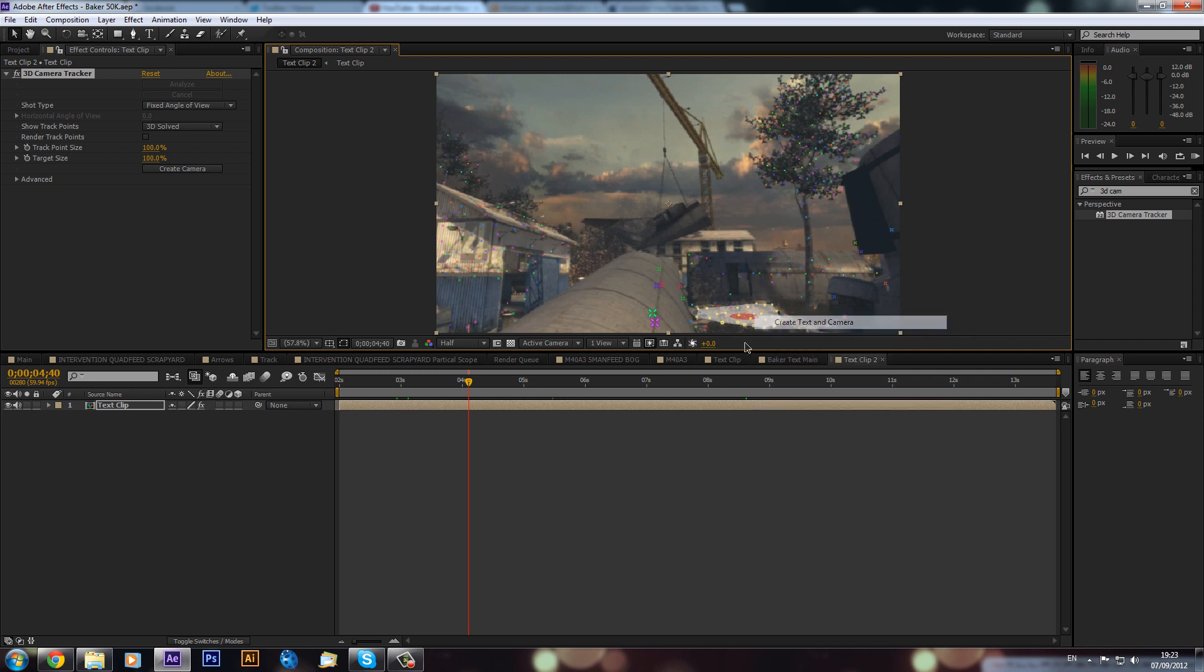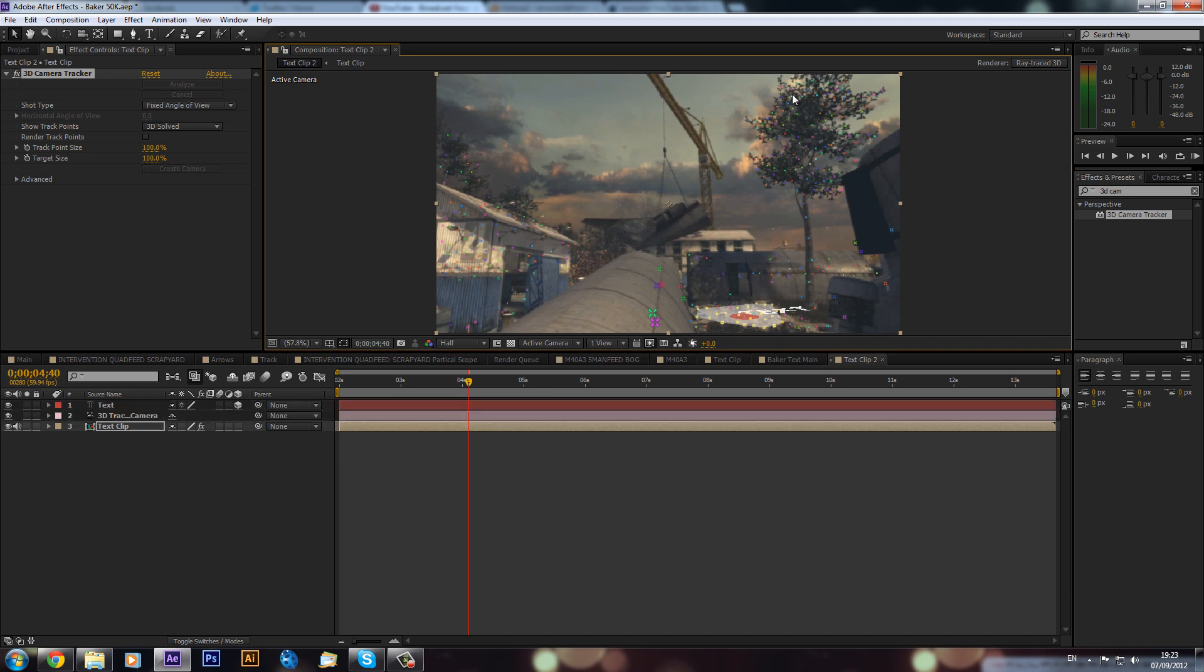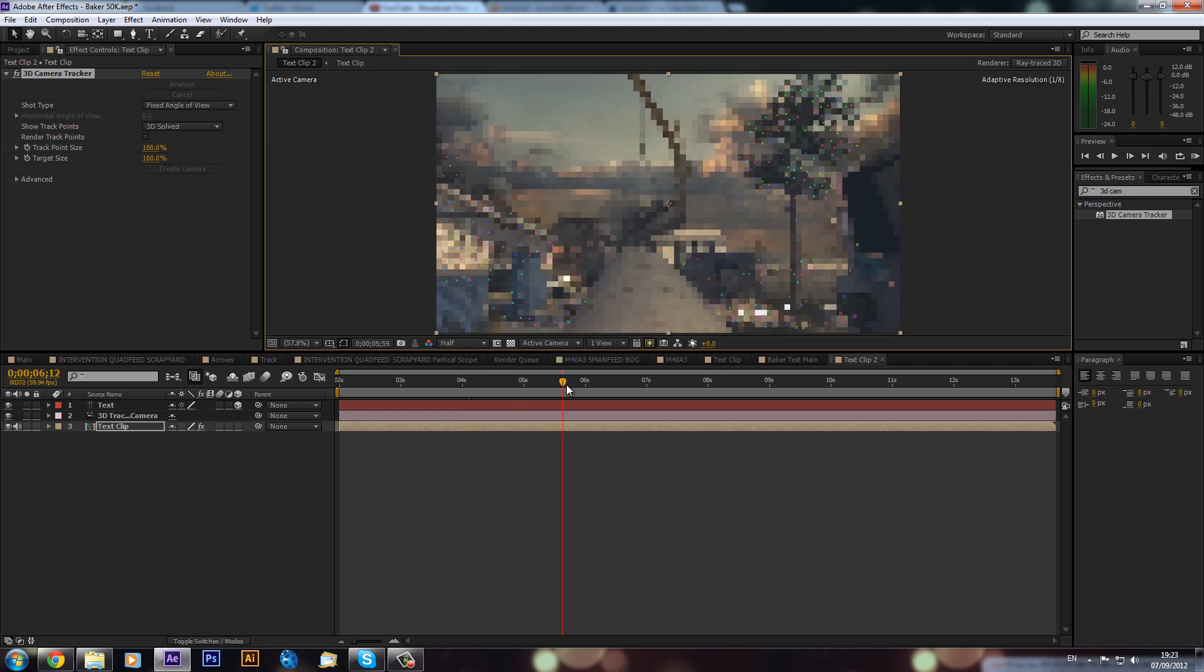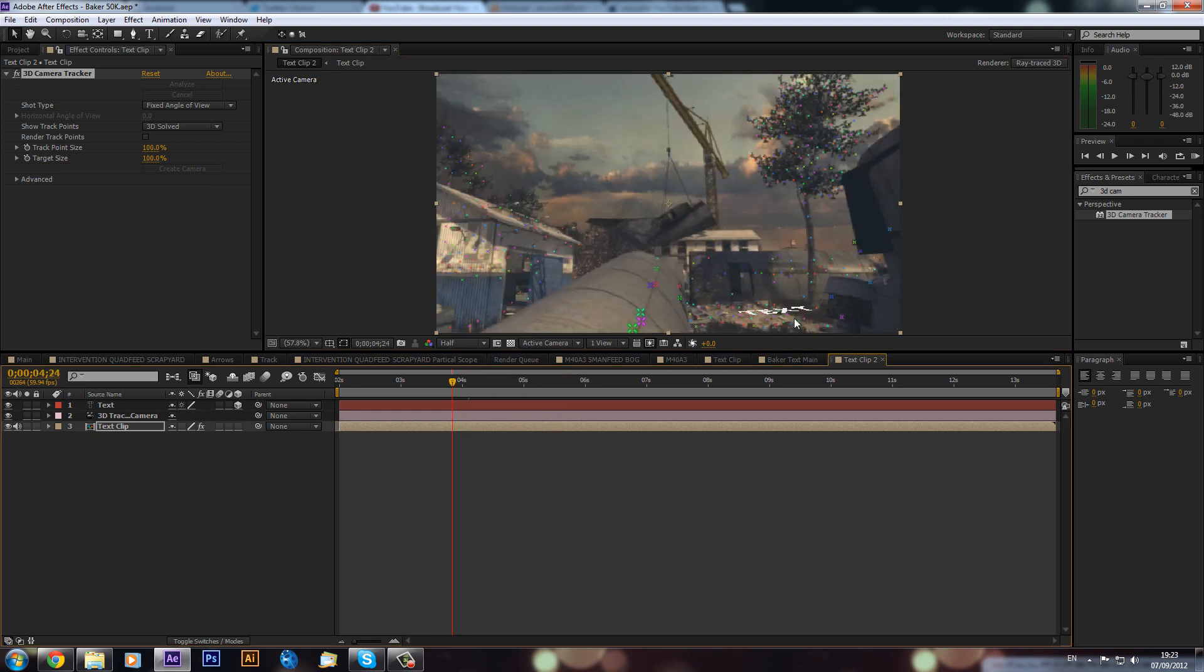So that looks pretty good. And then what we can do is right click and we can create a new text and camera like that. So it will take a bit of time. And I've already got ray traced 3D on, which we will need to make the text 3D and get the reflective options up. So it will take quite a bit of time just to load up. And there we have it.